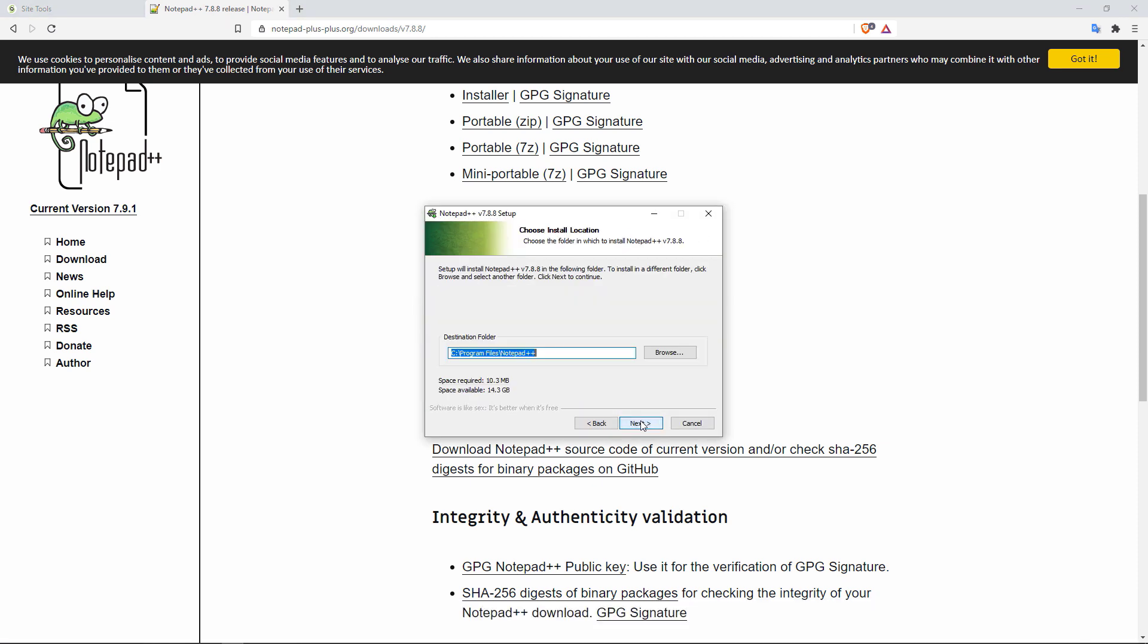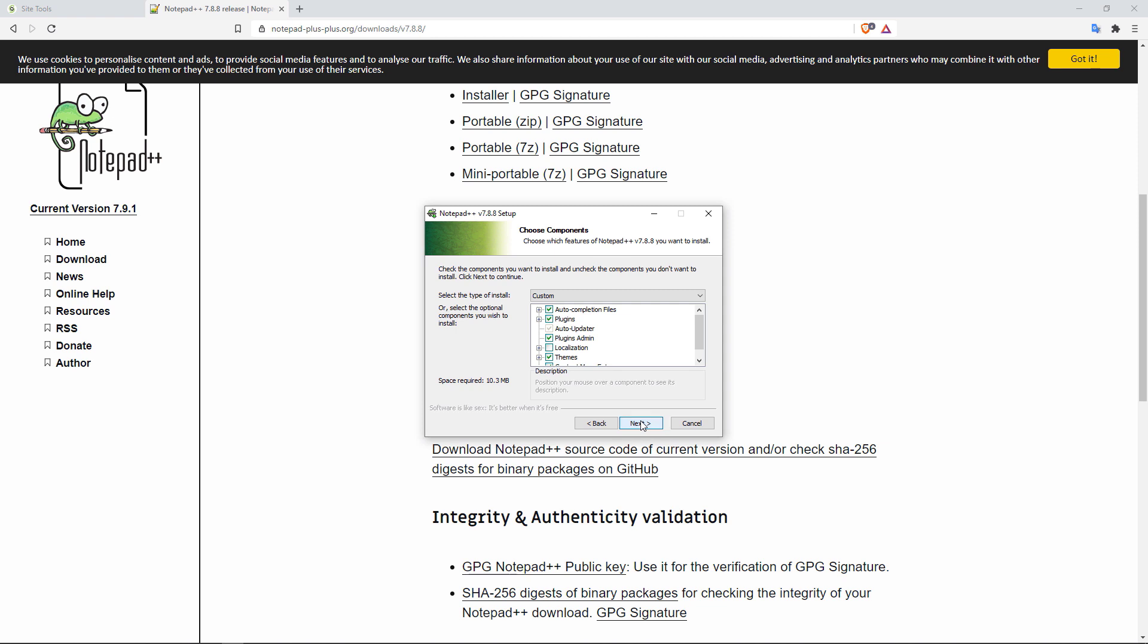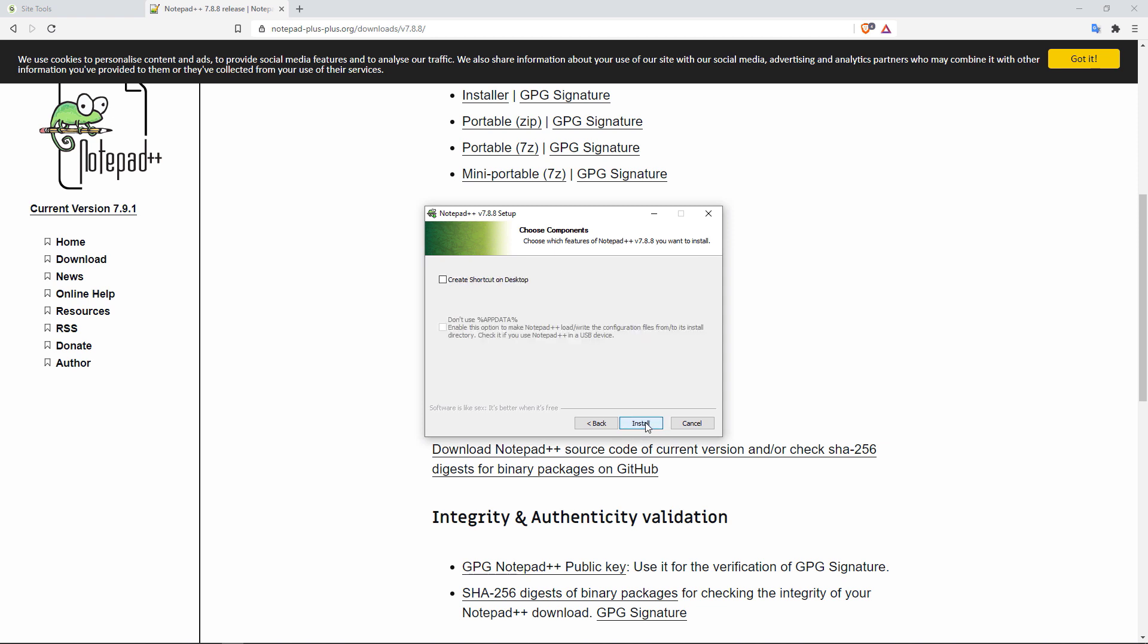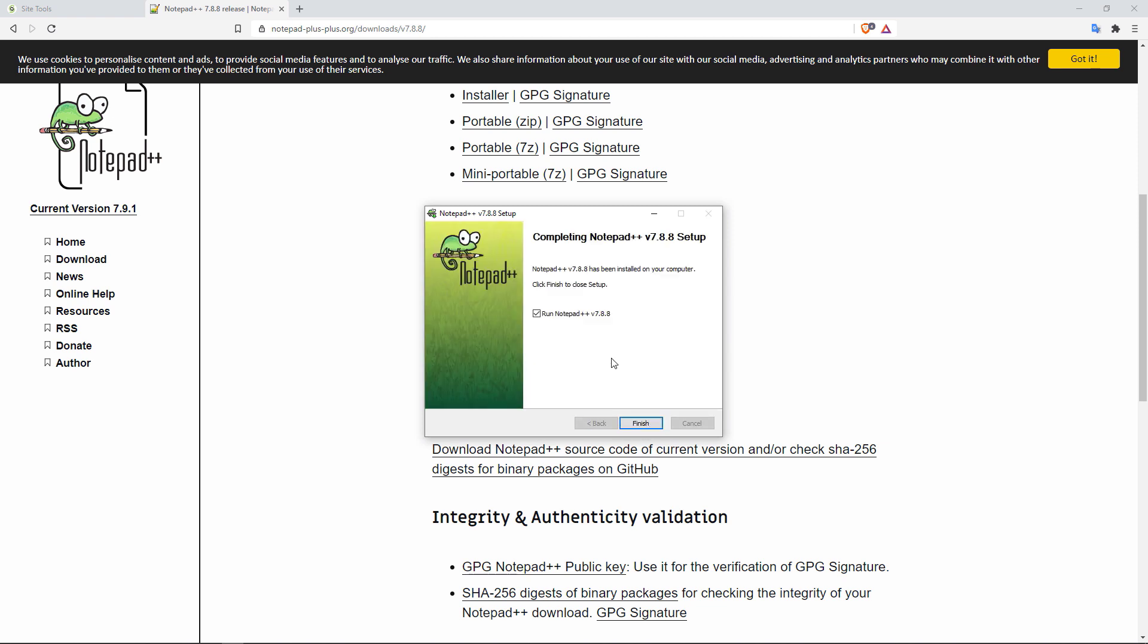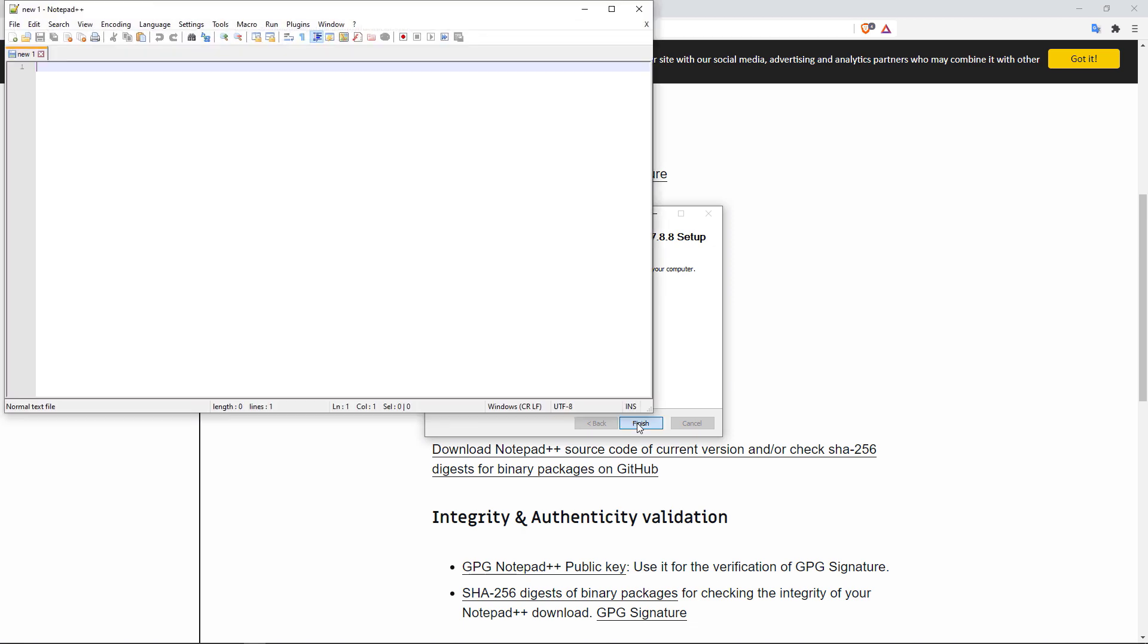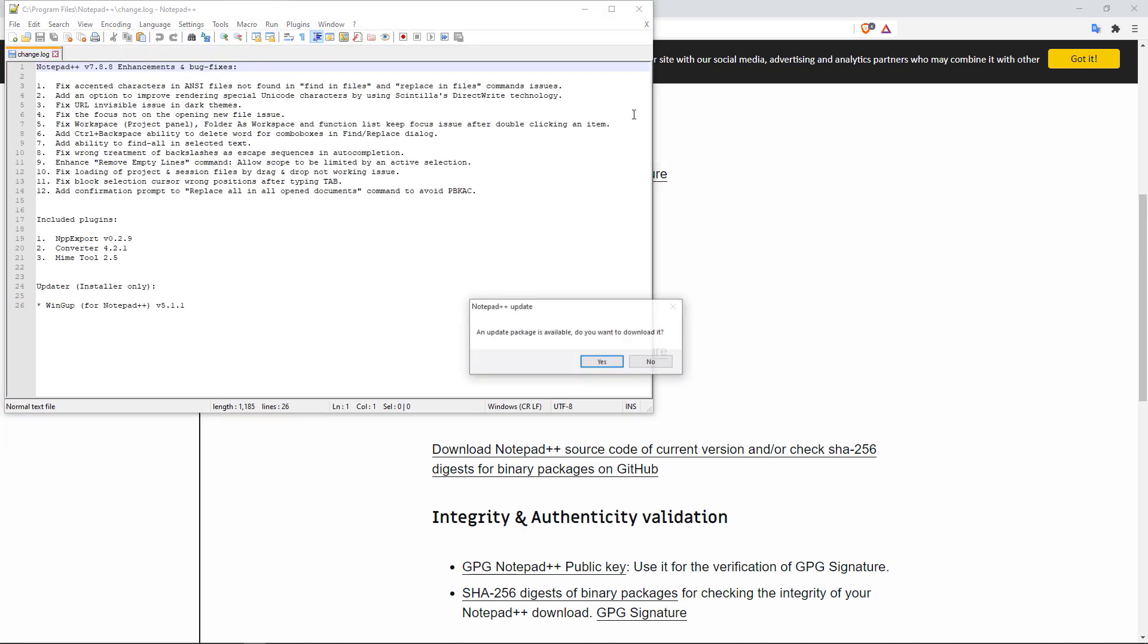And then click on Yes to begin the installation. English is my language. Click on Next. I agree. Next. Next. You can create a shortcut if you want. Install. And now we can run the Notepad++.